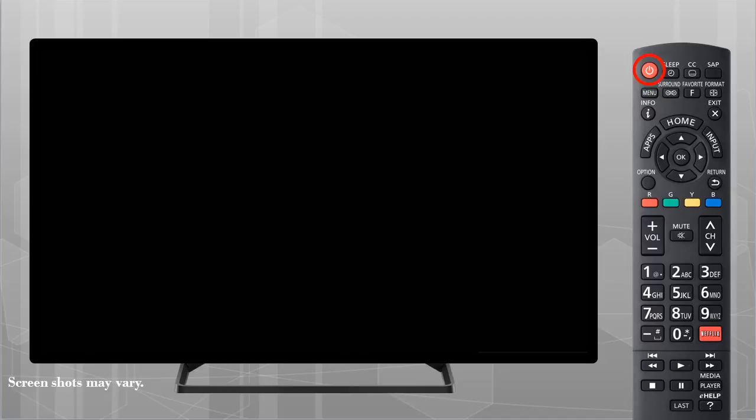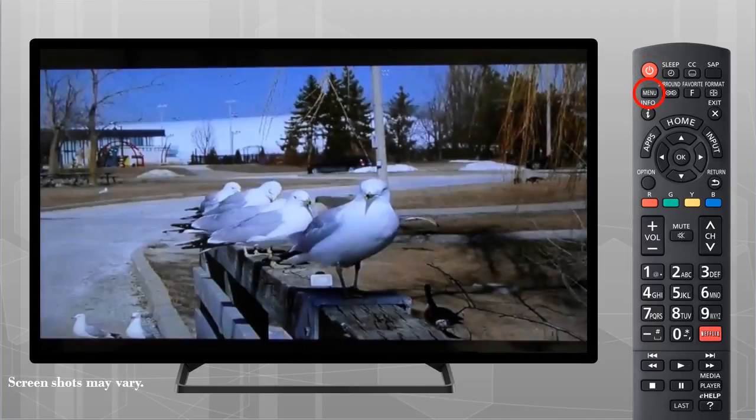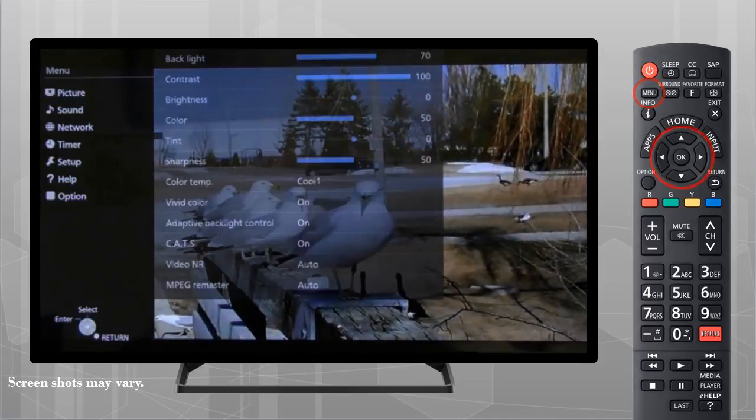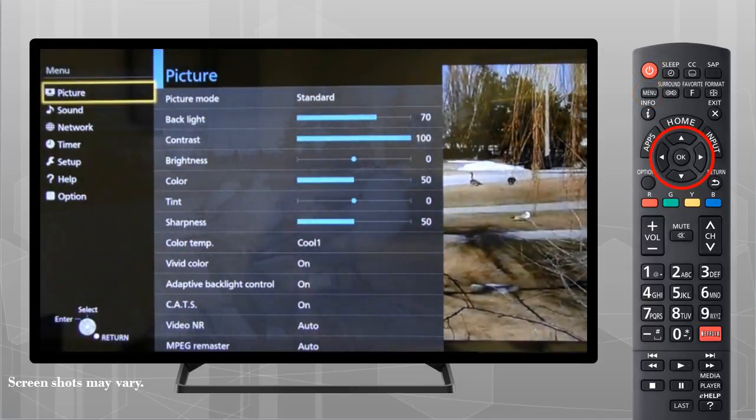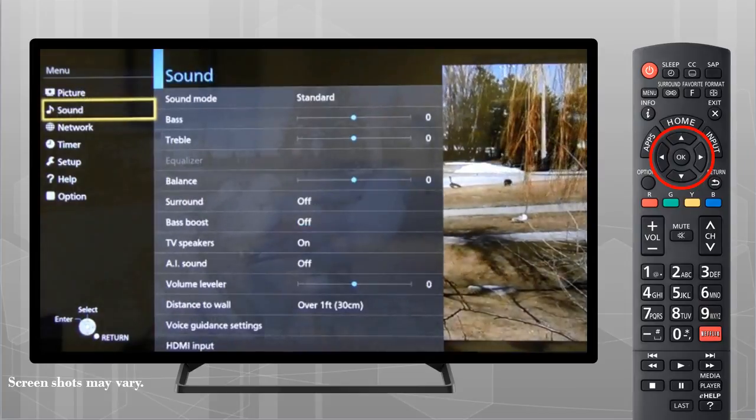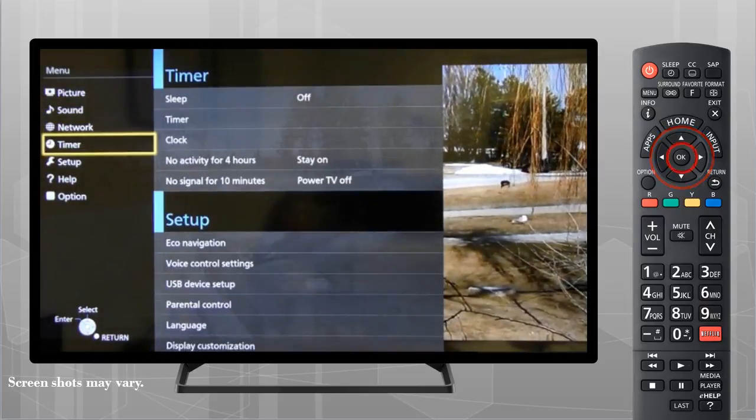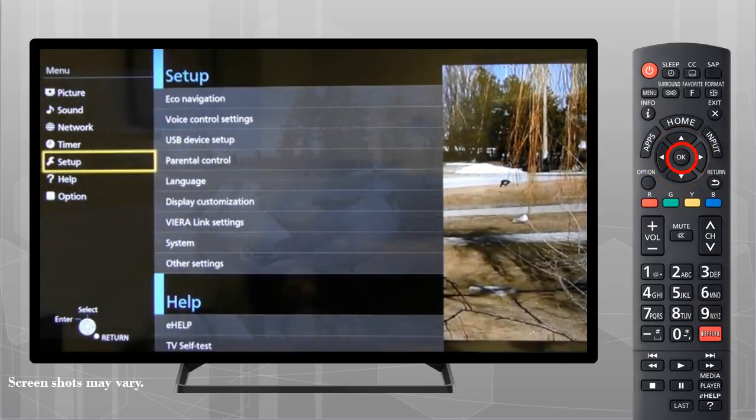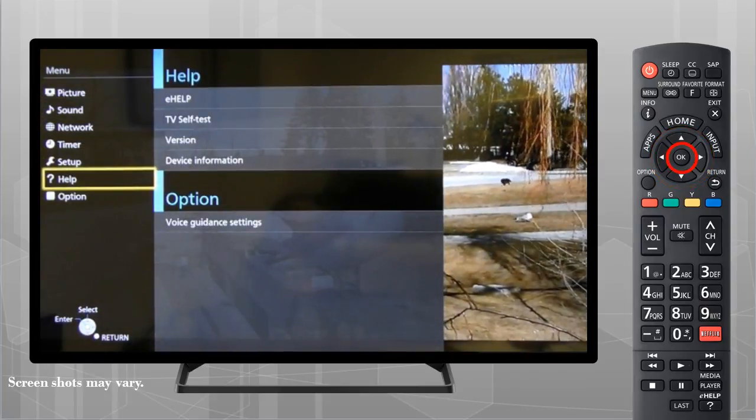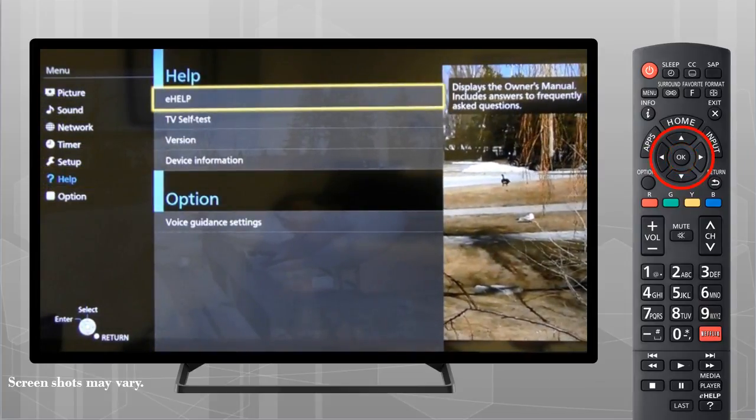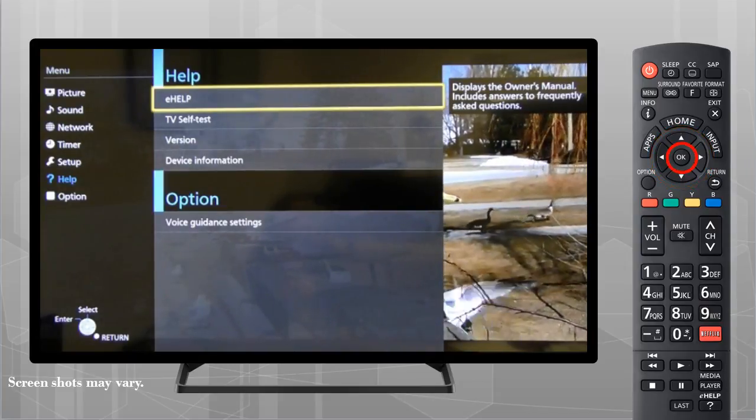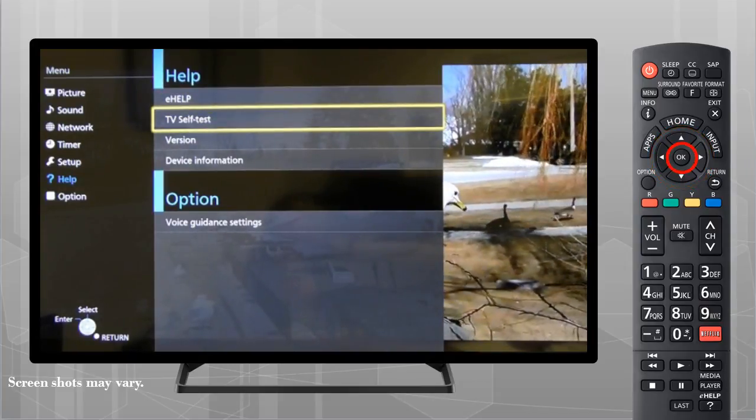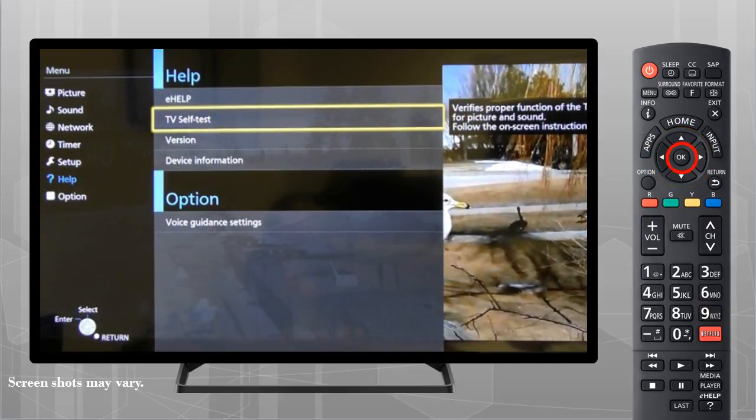To access the television's self-test mode, turn the TV on and then press the Menu button. Using the navigational buttons on the remote control, scroll to the Help menu item, then select OK. Scroll to TV self-test and press OK again.